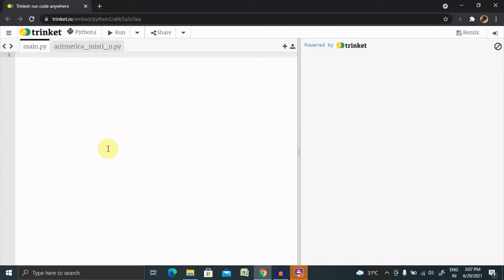NumPy array objects have a function called sort. By using this we can implement our sorting functionality in NumPy. If you have not yet subscribed to this channel, consider subscribing and pressing the bell icon for more updates.